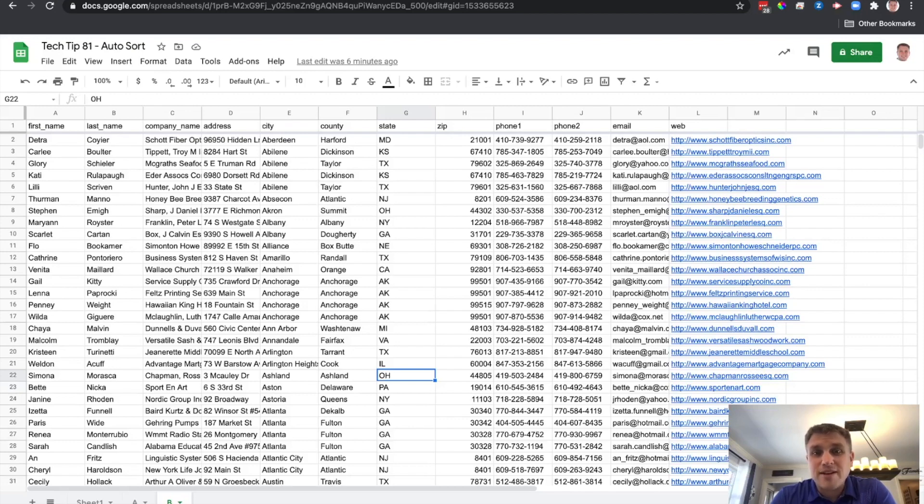My name is Tom Kalinowski. I'm the Director of Technology and Operations at Colonial IU20. Today is February 26th, 2021, and this is Tech Tips episode number 81.